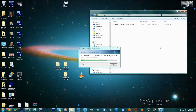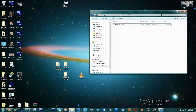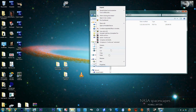Rename it to PS3UPDAT (capital PS3UPDAT). After you do this, eject your flash drive.